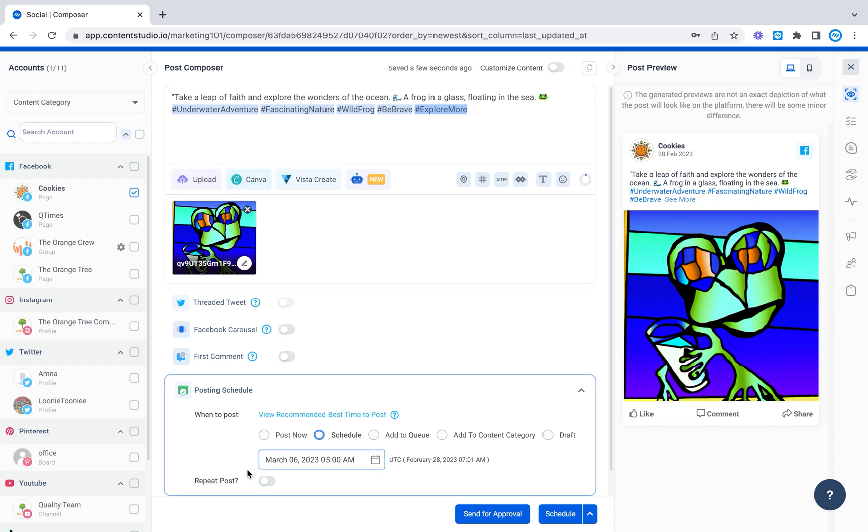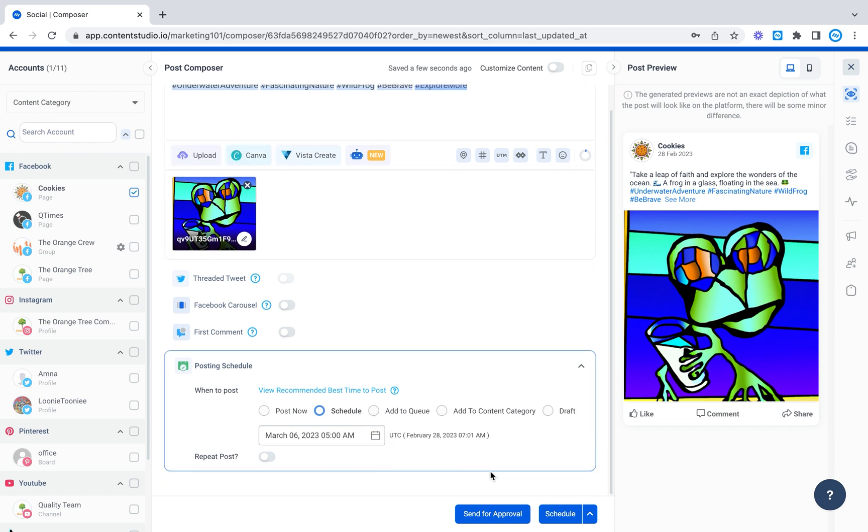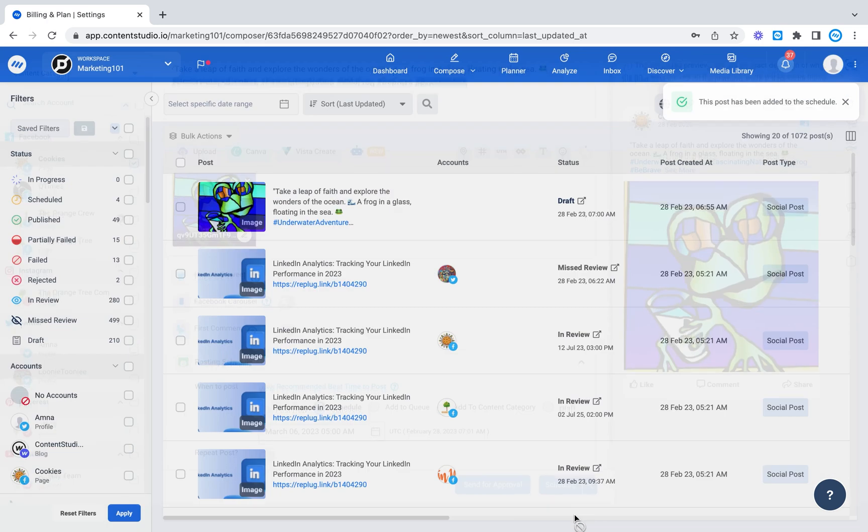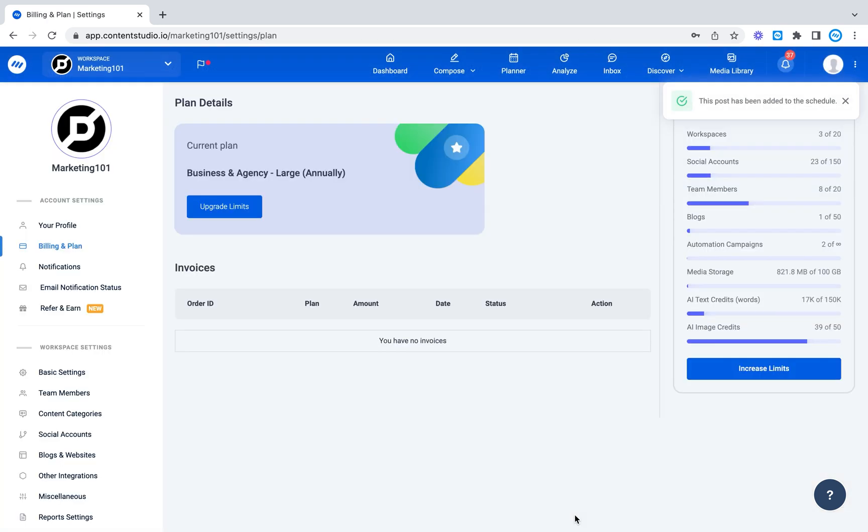There we go. Now it's scheduled. That was so fast. And all I have to do is schedule the post and it's gone. If you liked this, let us know in the comments below. Try it out and let us know how it went for you. See you in the next video.